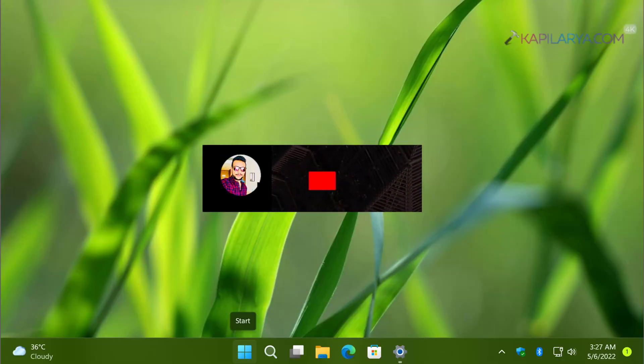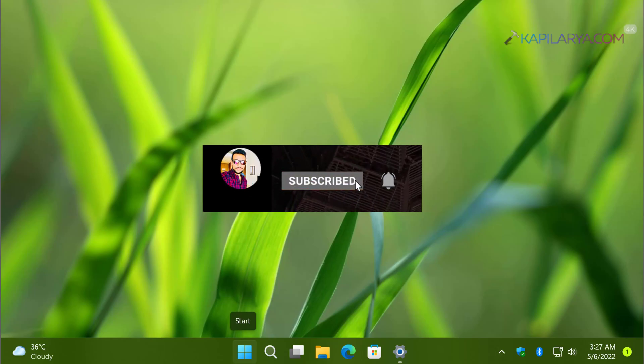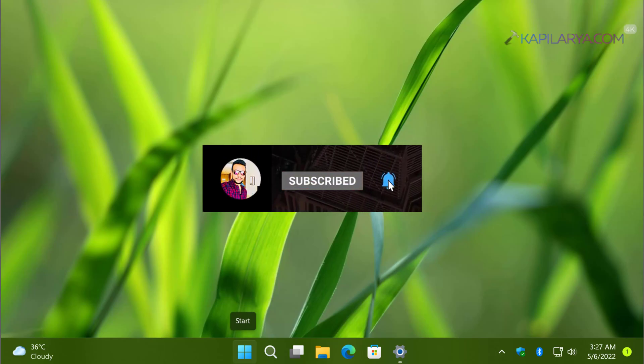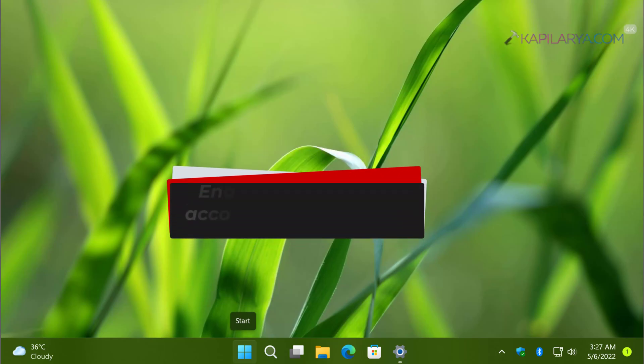Hello and welcome to my YouTube channel. If you have not subscribed yet, do subscribe today and press the bell icon to receive notifications about my new videos.